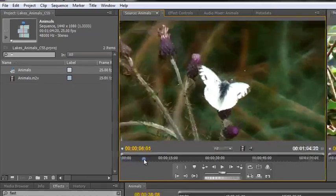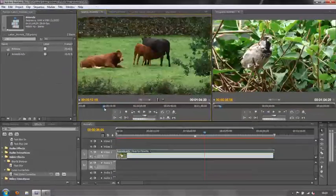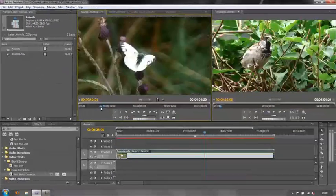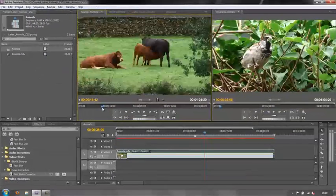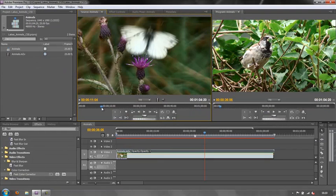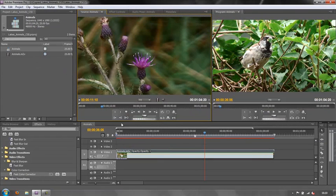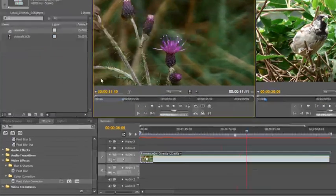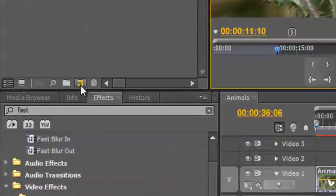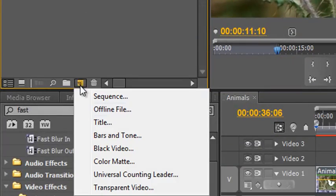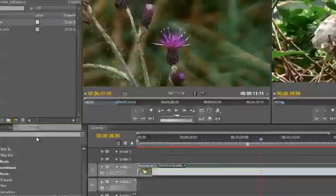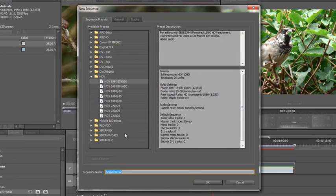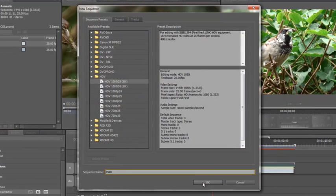Then you can move along and you can go to an appropriate place, set your out point. However, you don't want to drop it into the same sequence. What you need to do is create a new sequence. So we just go new item, sequence, and then we can call this main. Click OK.